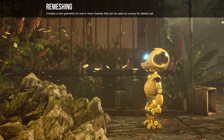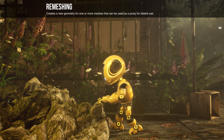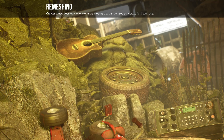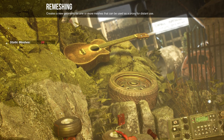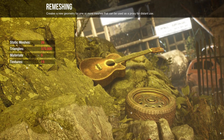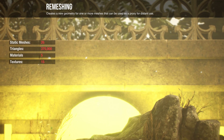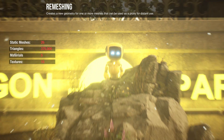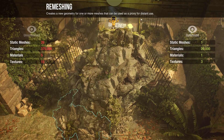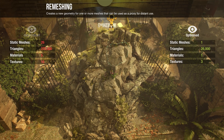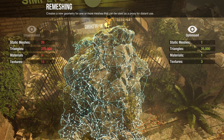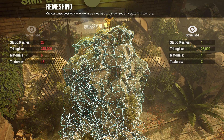Simplygon re-meshing with material merging generates a heavy optimization of a mesh with a new set of materials. The result is a low cost, lightweight mesh for viewing at a distance.